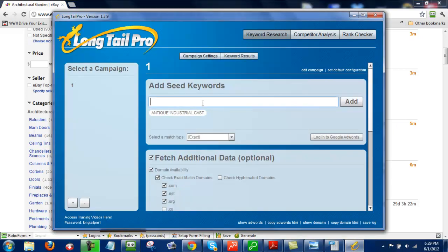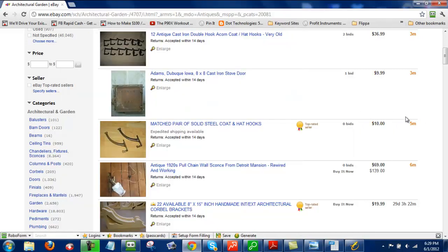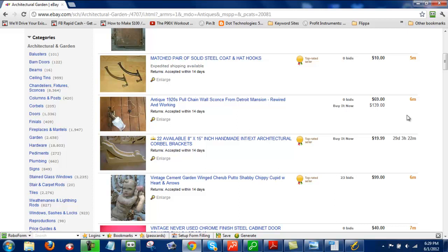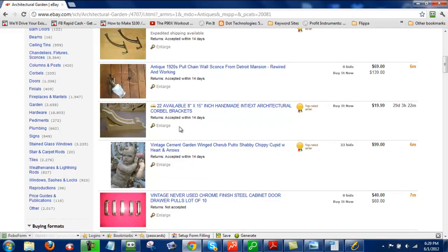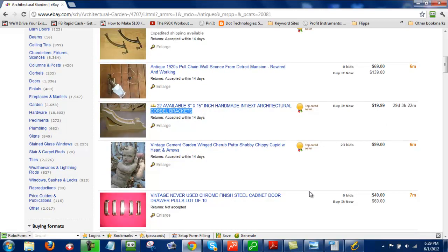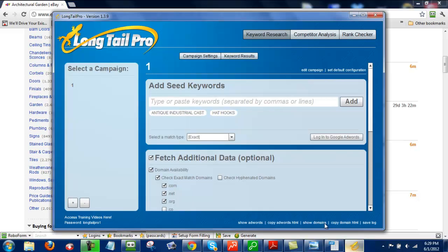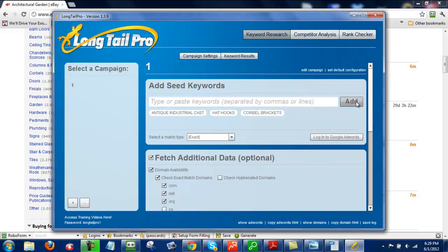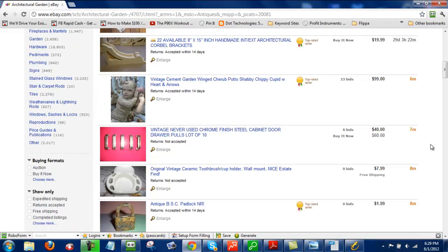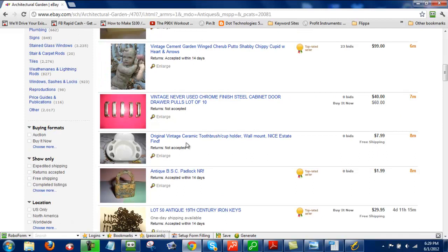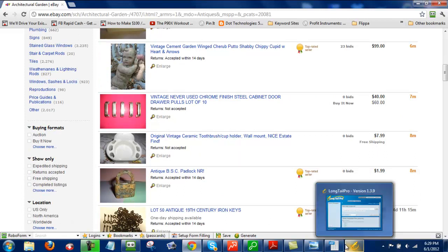Copy hat hooks, maybe. Click Add. Now, what I'm looking for is just anything that might give me an idea of keywords. So it could really just be anything here.